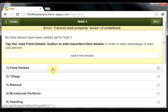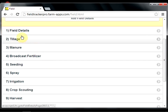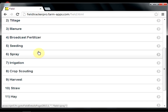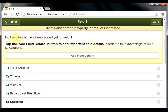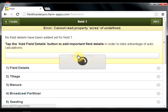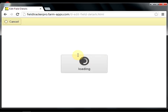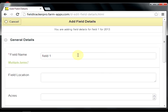This is where your list of activities are. These are all the different things that you can record when you're out in the field performing that activity, or when you're back home. To start, you're presented with a message that no field details have been added yet for Field 1. We'll go ahead and do that. In Field Tracker Pro, you can add as much or as little information as you like.